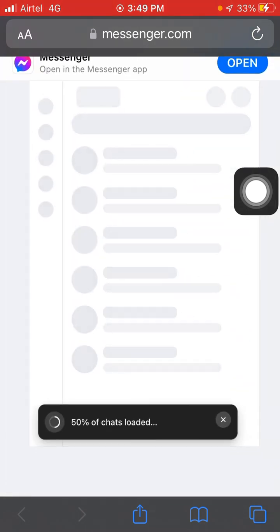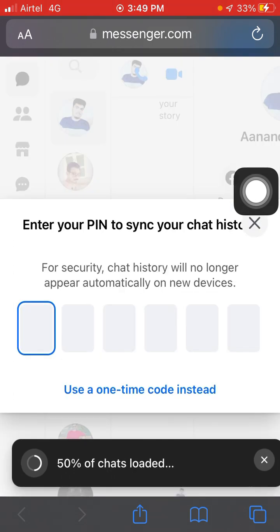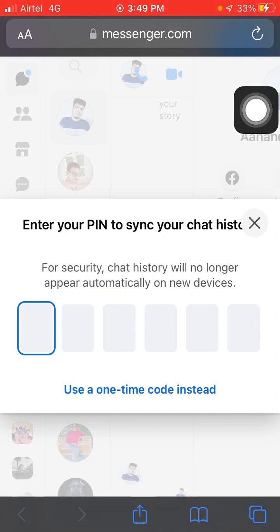Now you have to wait a few seconds for the interface to load. Then you will get a login option, so you have to log in with your Facebook account. Once logged in, you will see this option — click on 'Use one-time code instead'.